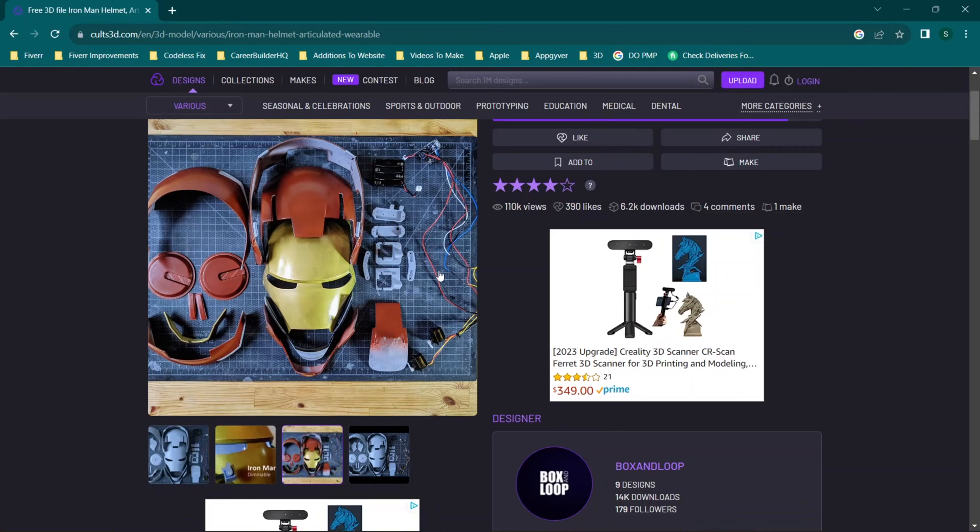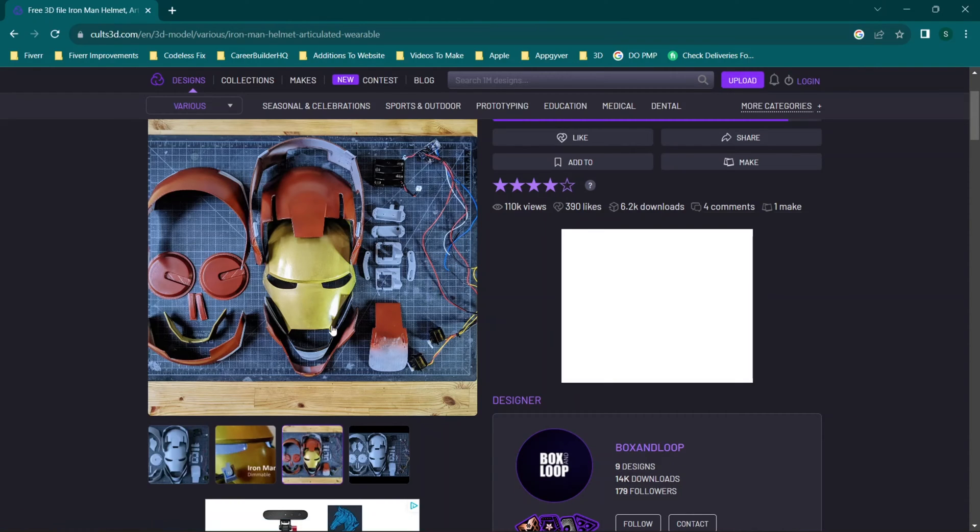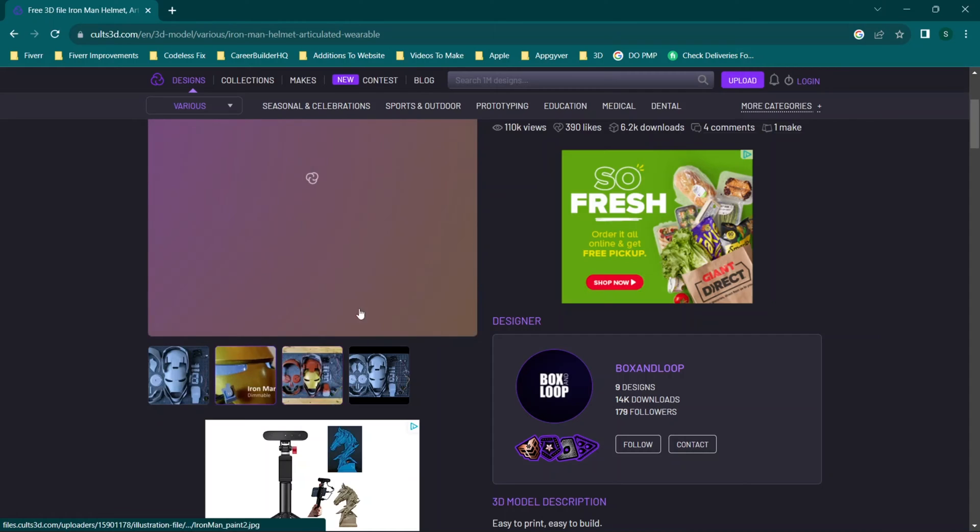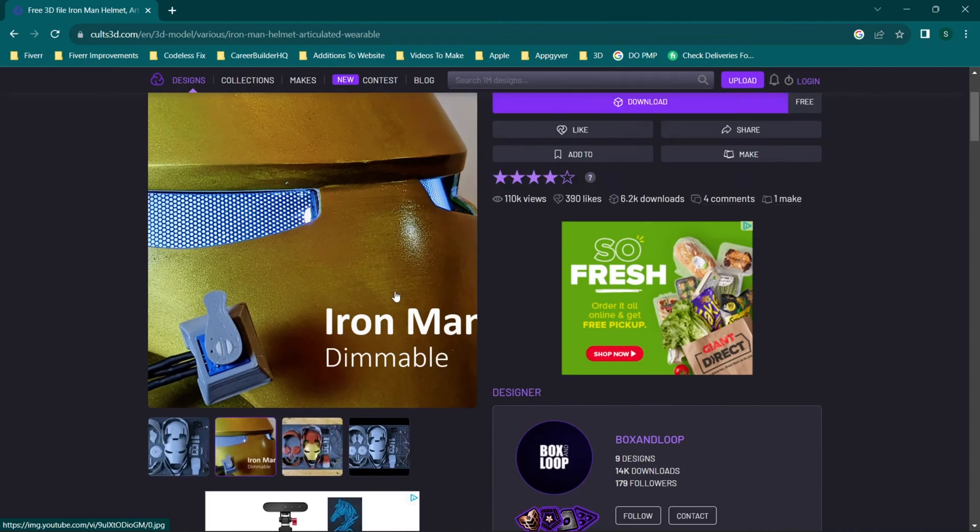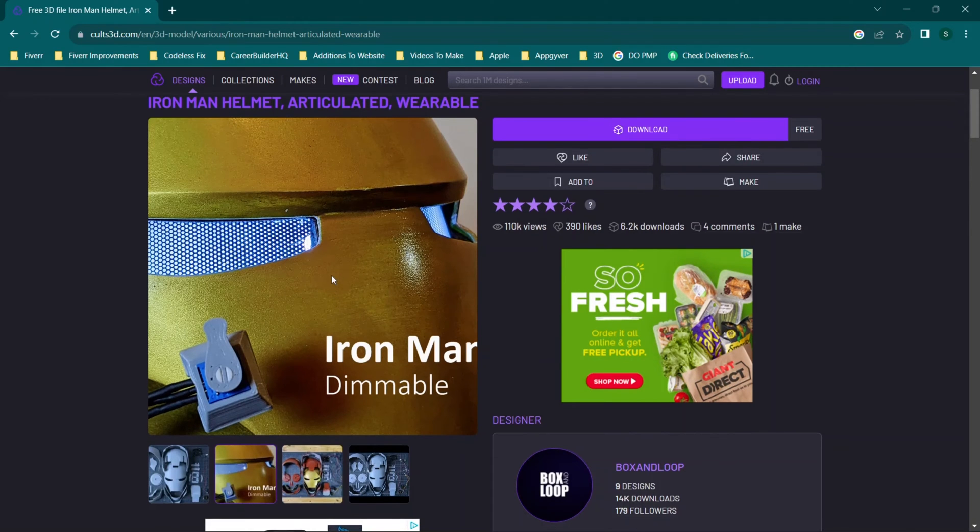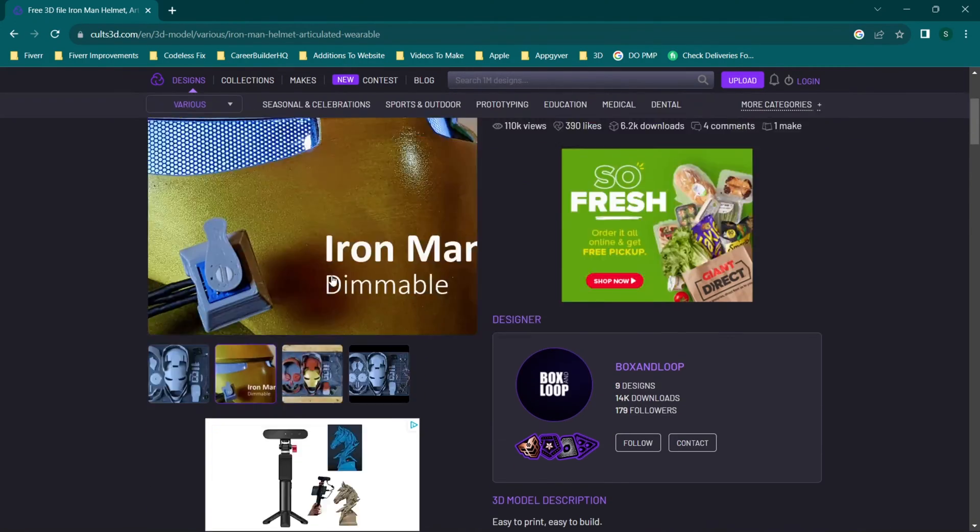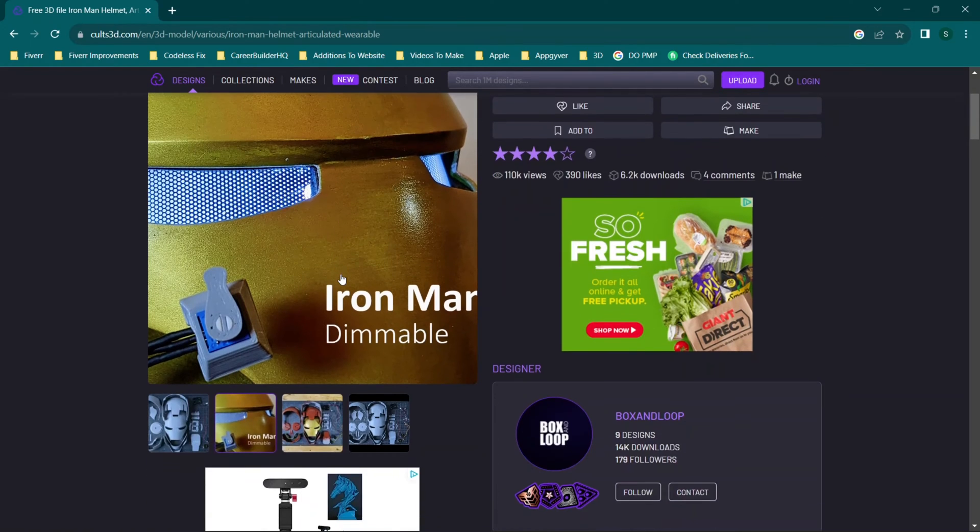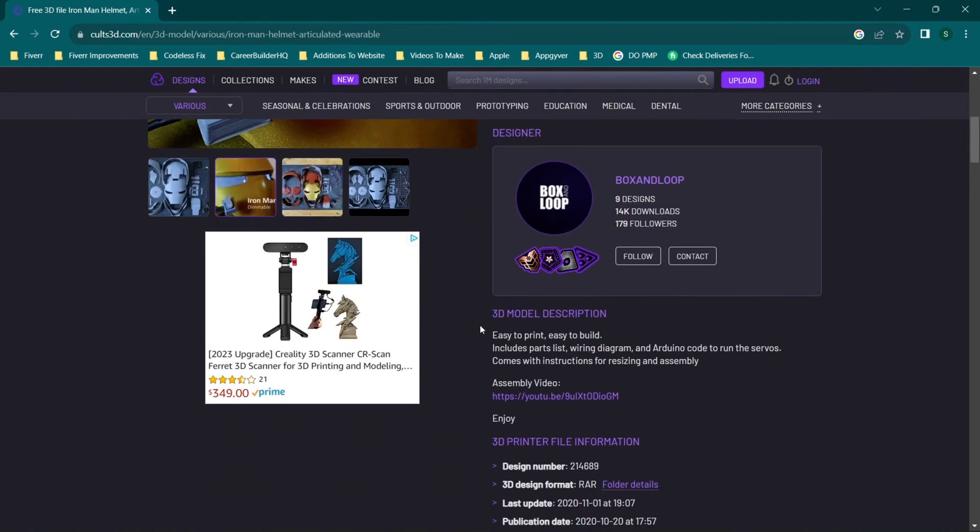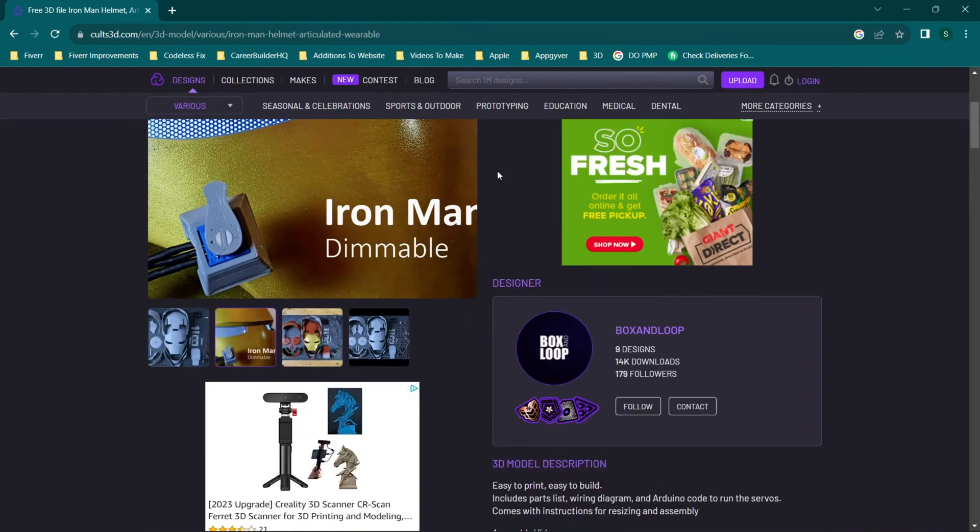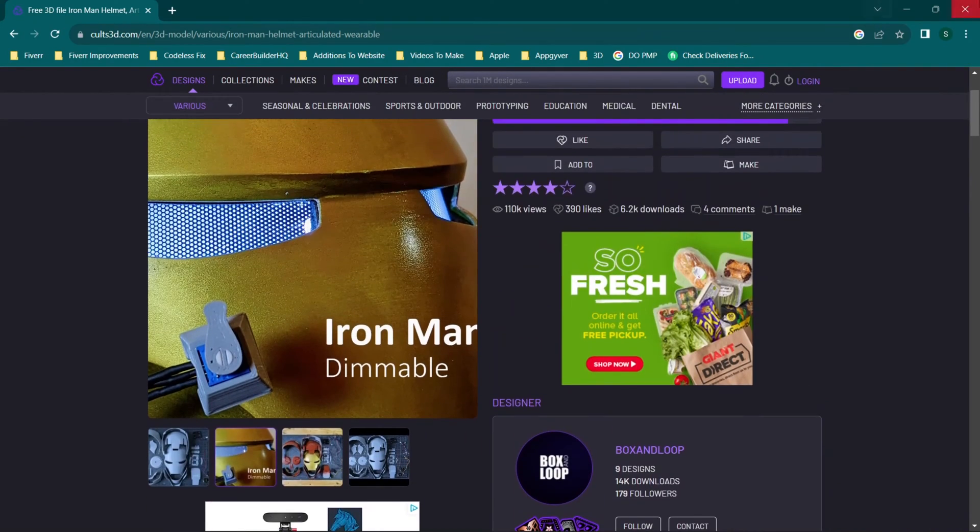And this even includes wiring setup diagram information, basically all the stuff that you would need to enable this to be something that can actually open using servos. So basically you can open it with a switch. And it also has a dimmer for the lights for the eyes. So it's a really cool file and I think it's awesome that it's been provided. It has tons of views. So again, you can look this up if you're interested in learning more about this particular project itself and you can see basically everything on this page.